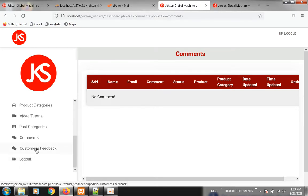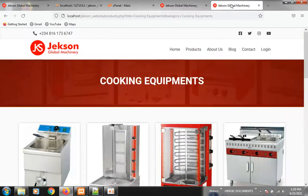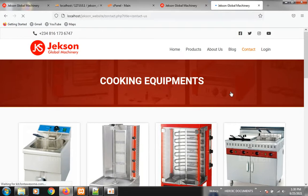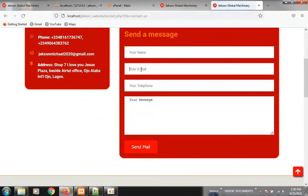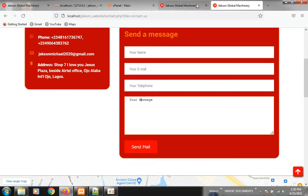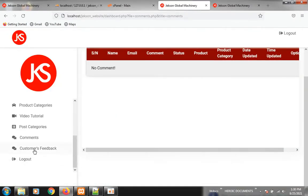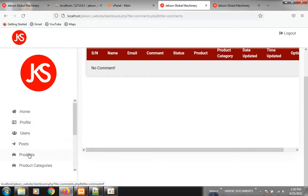Customers Feedback: when people come to your website and click on Contact, they type in their name, email, phone number, and drop a message. That message will appear here when you log in and click on Customers Feedback. You can pick their email from here and send them an email or call them for business negotiation.